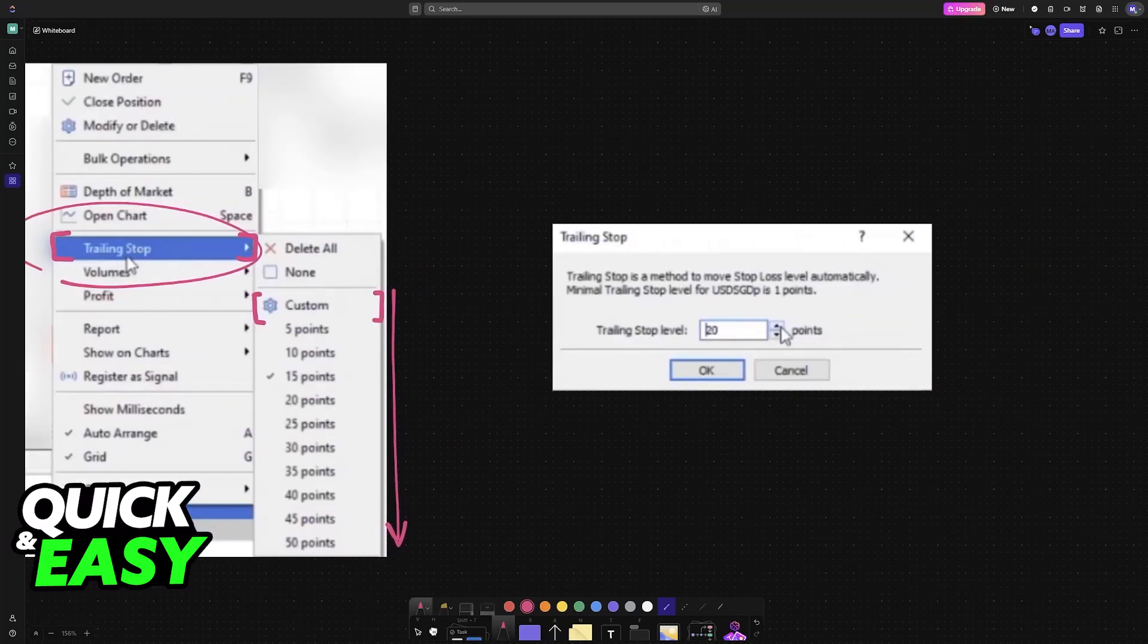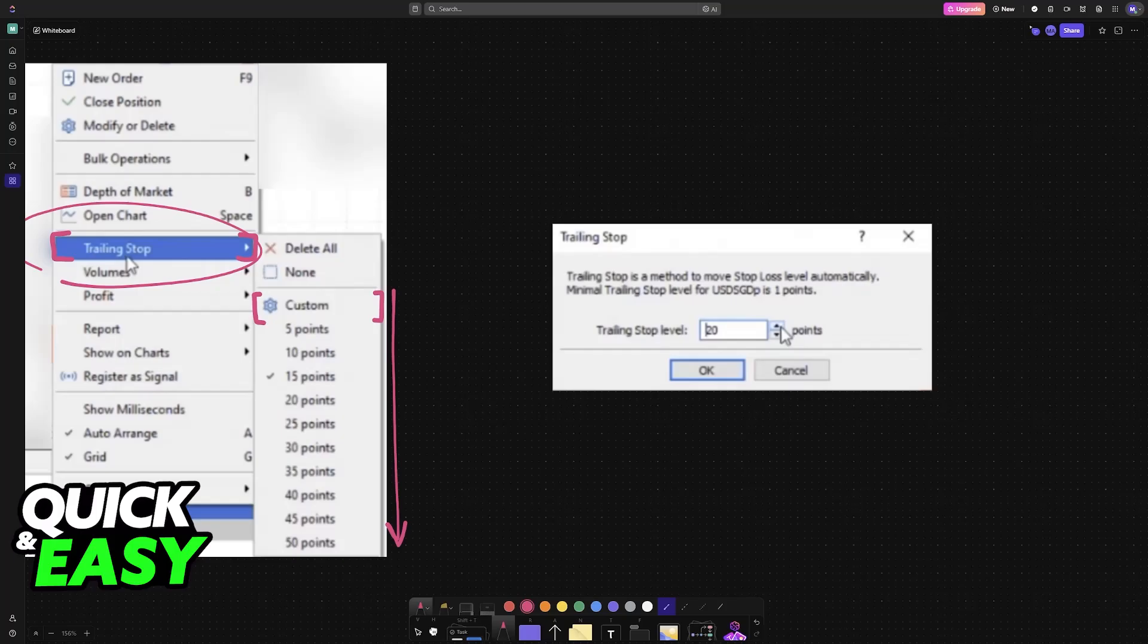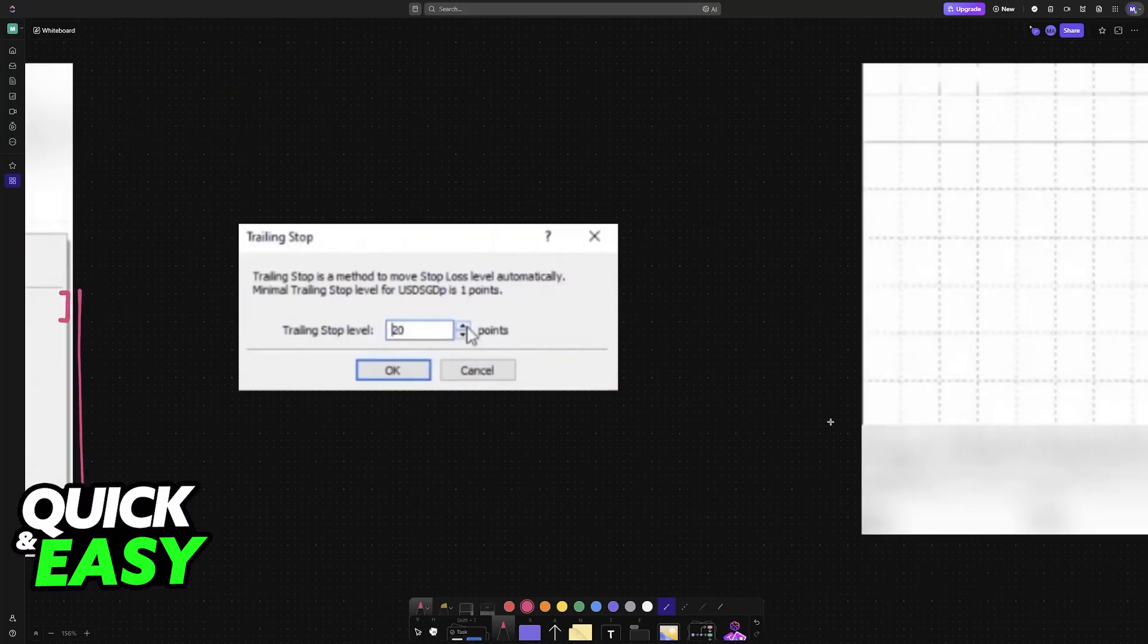If you choose custom, you'll be able to customize it here. After this is done, the trailing stop will become active once the trade moves into profit by the specified distance. From that point, the stop loss level will automatically adjust, trailing the price.